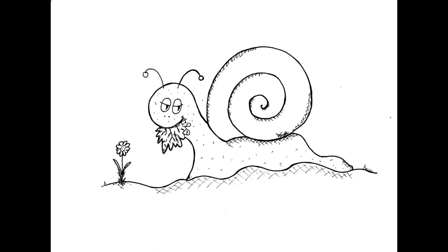Charlie clung harder to the lettuce leaf to stop it blowing away. He felt very weary. The wind became stronger. He slid back inside his little shell and slowly, very slowly, fell fast asleep. Stronger and stronger blew the wind. Little Charlie Snail just slept and dreamt.